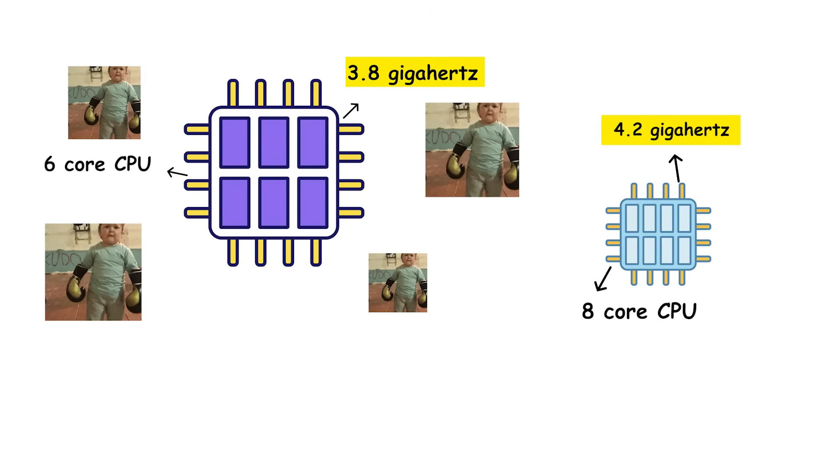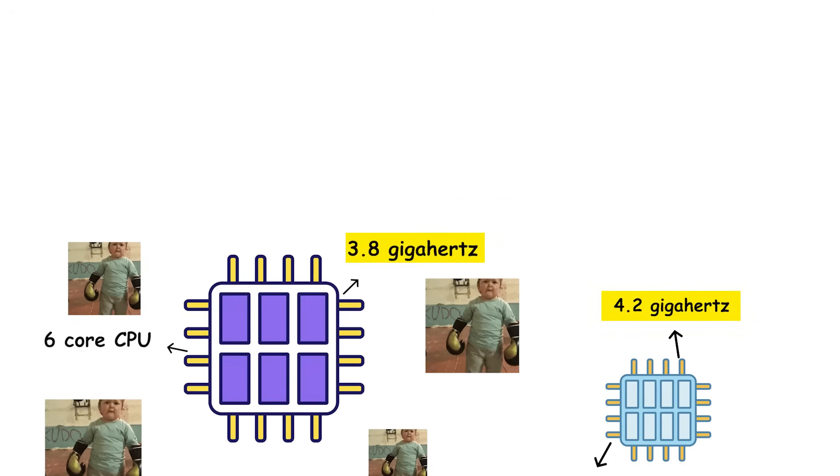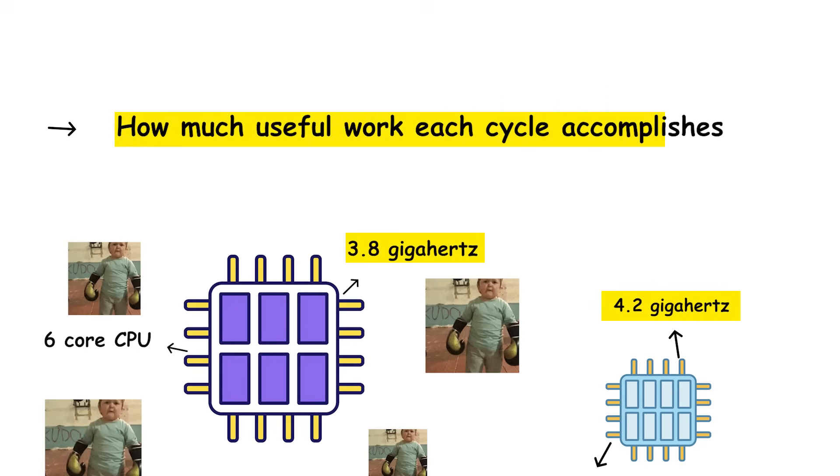That's why a modern six-core CPU running at 3.8 gigahertz can beat an older eight-core CPU running at 4.2. It's not just about the numbers printed on the box. It's about how much useful work each cycle accomplishes.